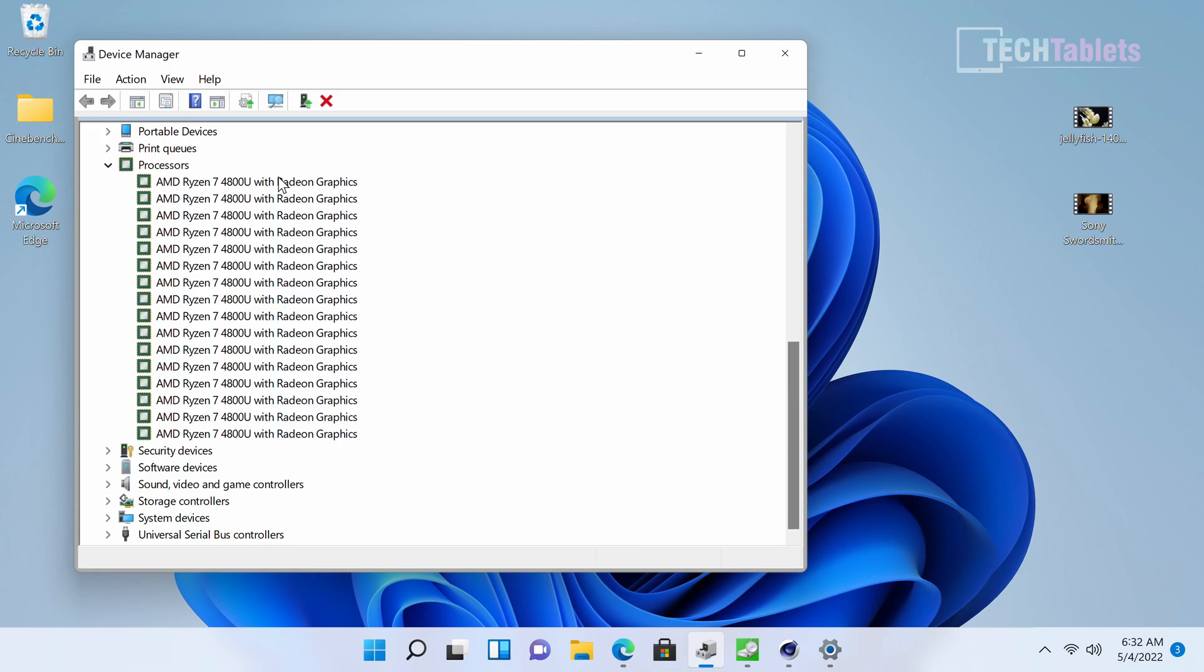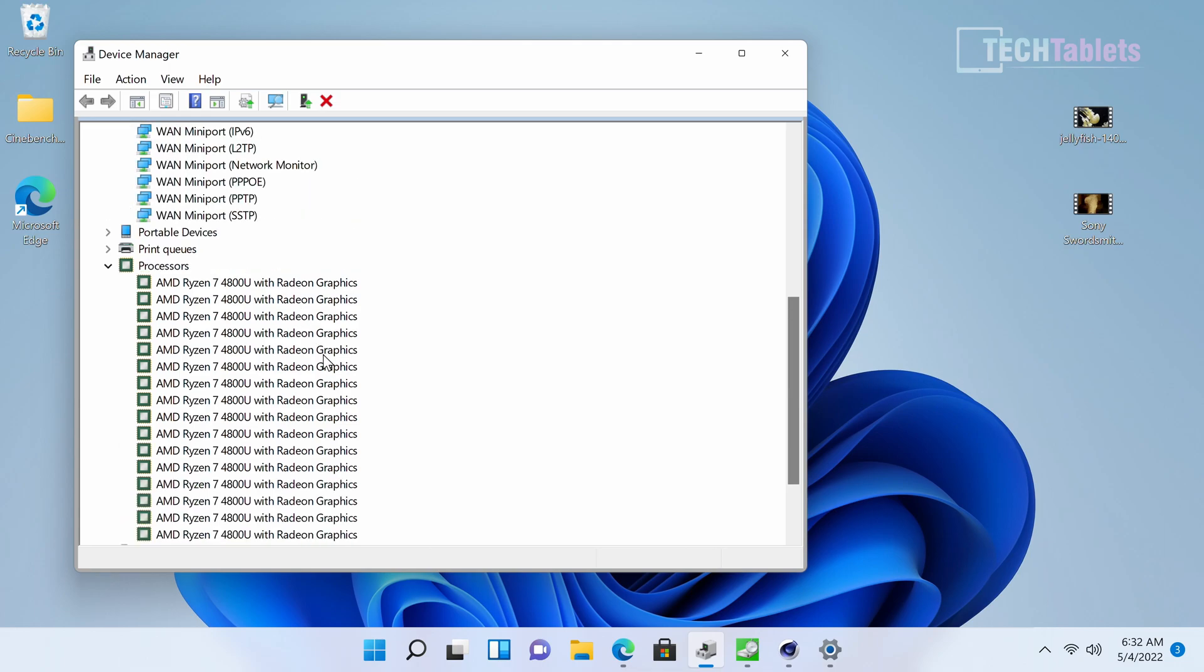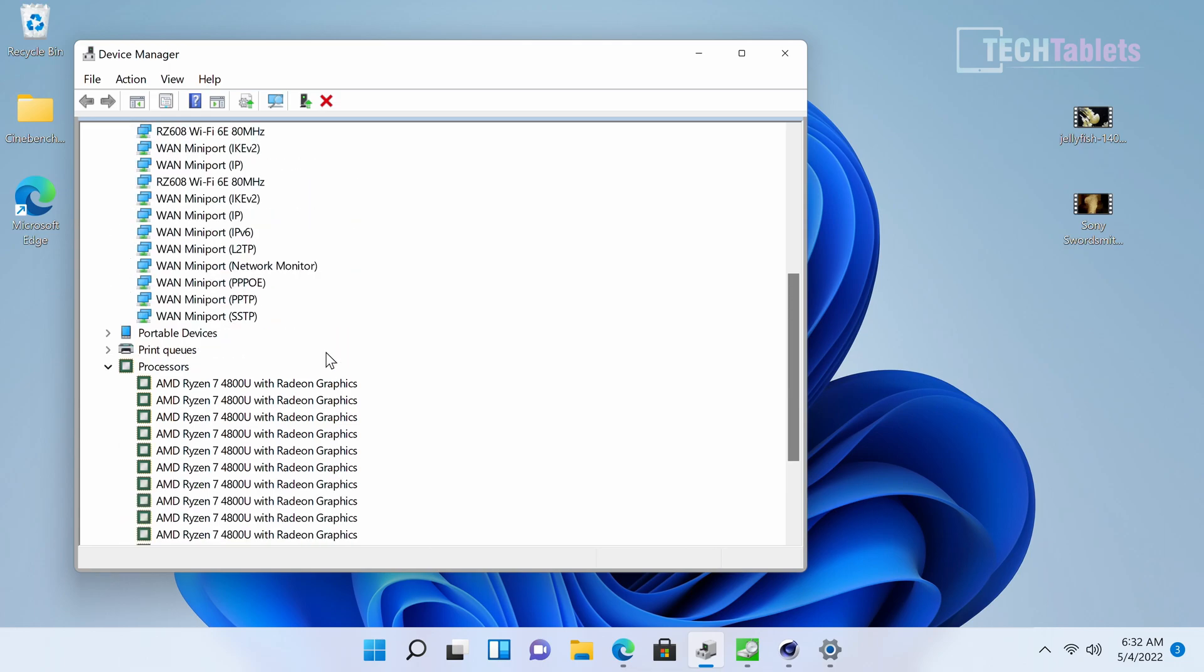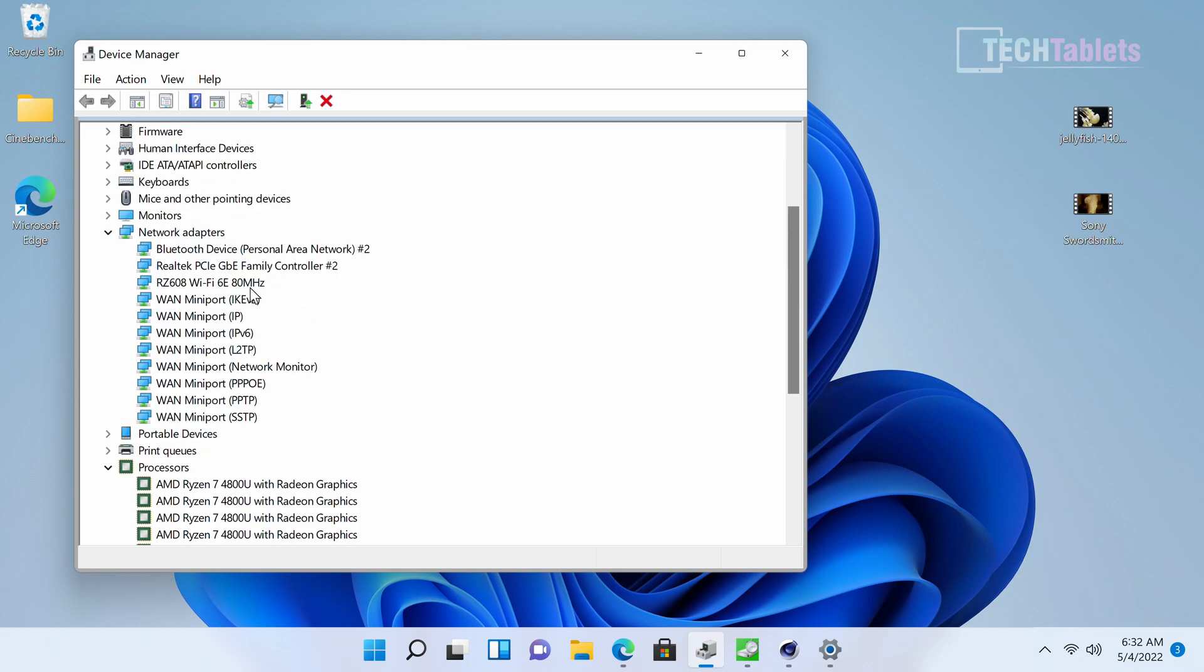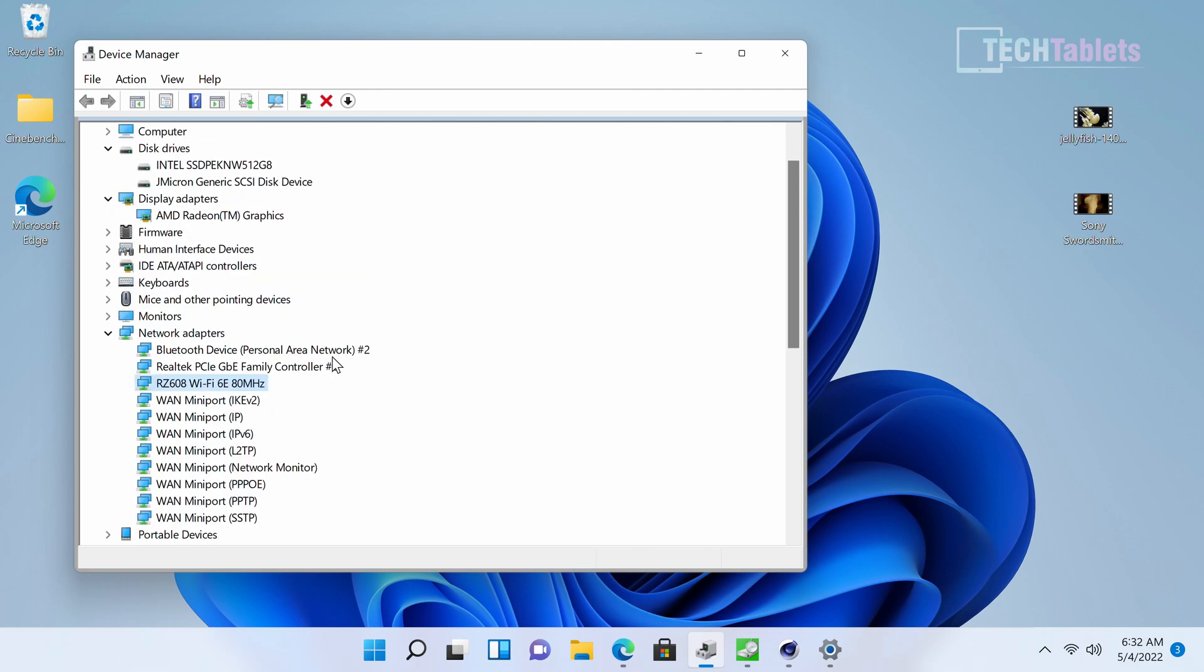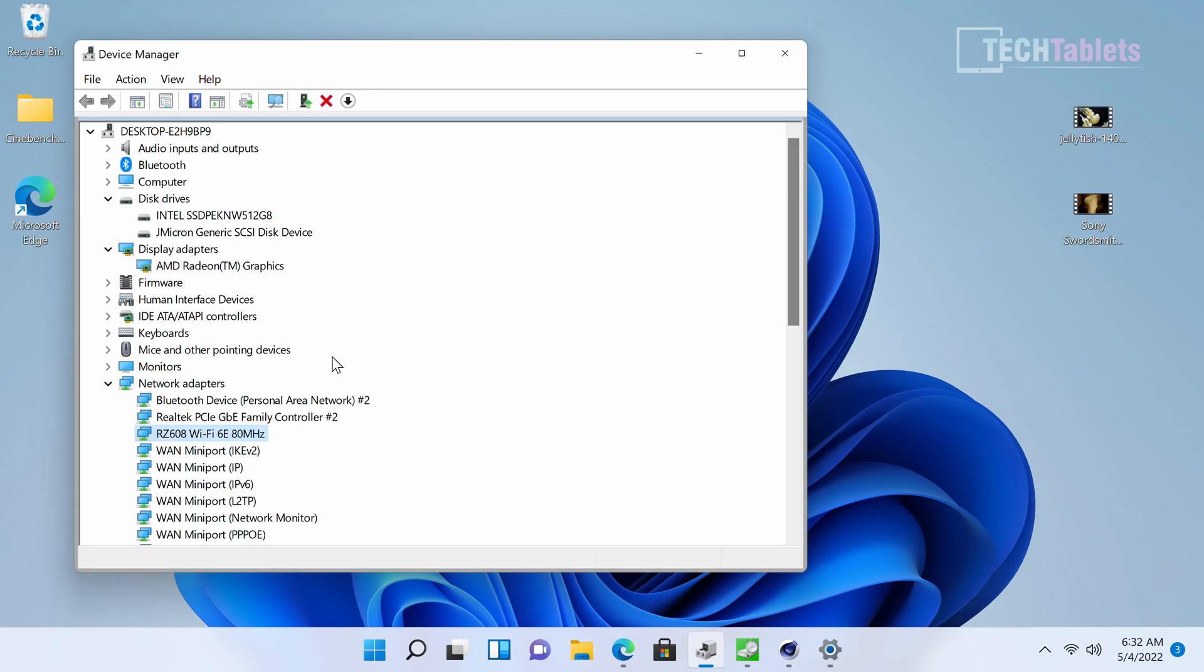The wireless chip is a MediaTek, very fast WiFi 6E that you won't be upgrading anytime soon. It has maximum throughput with my WiFi 6 router of about 1.3 gigabits per second, which is pretty standard.